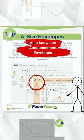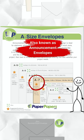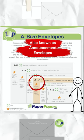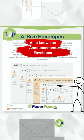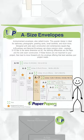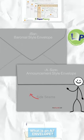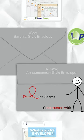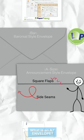You'll notice A7 is part of the announcement size grouping of envelopes. Announcement envelopes are constructed with side seams and square flaps.